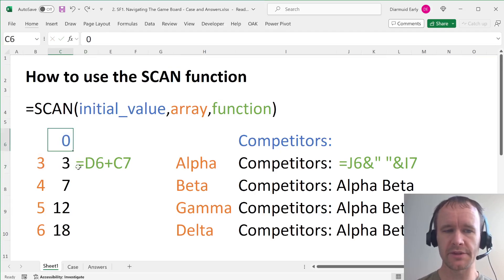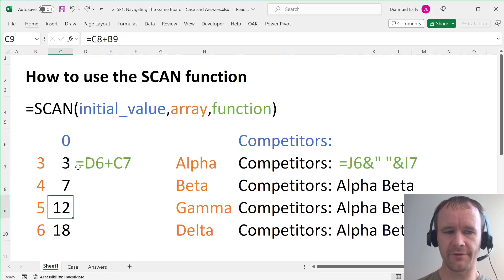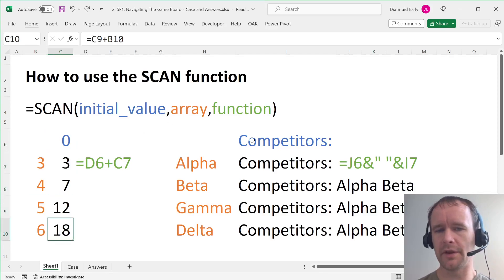So we're saying, you know, start with zero, then add three to that, then add four to that, then add five to that, then add six to that. Or equally, you know, here we're saying start with the word competitors, and then,